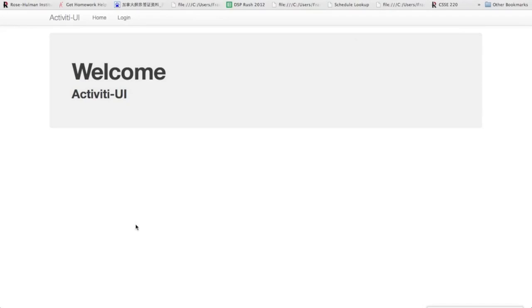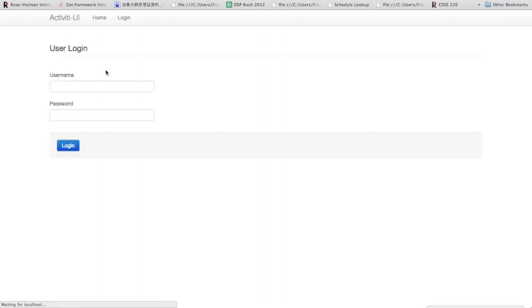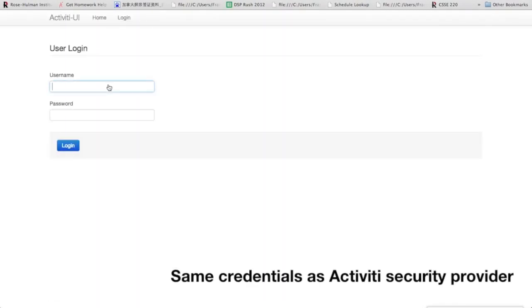So now to the actual development. First, we'll need to log in. We're going to use the default administrator for now, which is Kermit.